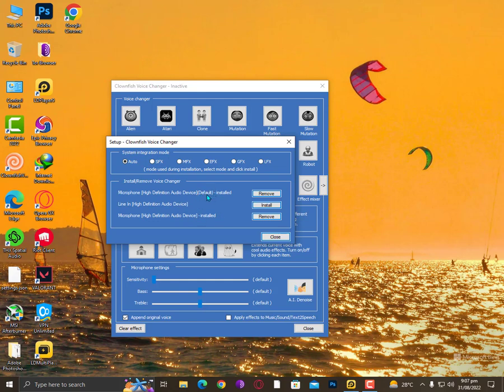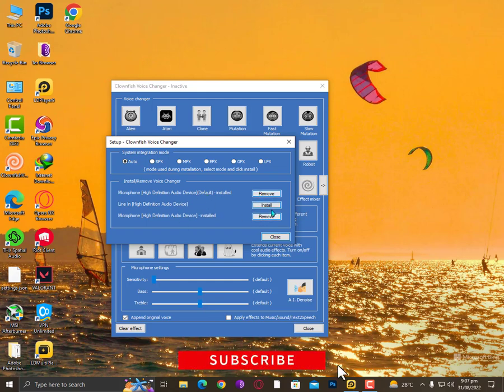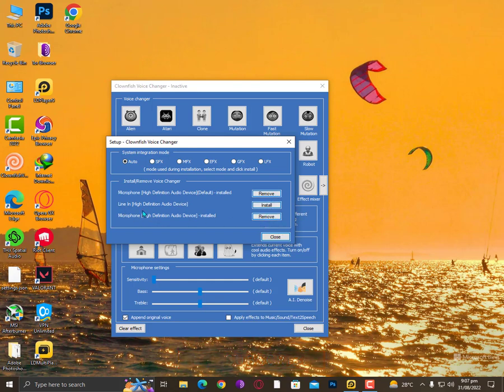So you should install all the microphones if you don't know which one is working right now. Just install all the microphones only, and ignore the Line In or any other features. Install all the microphones and it should detect automatically. Close it and restart your PC. Your problem should be solved.